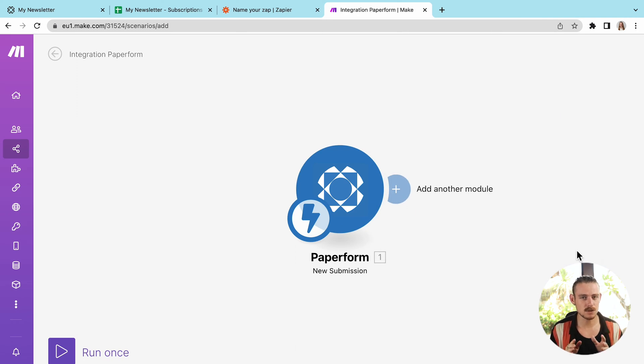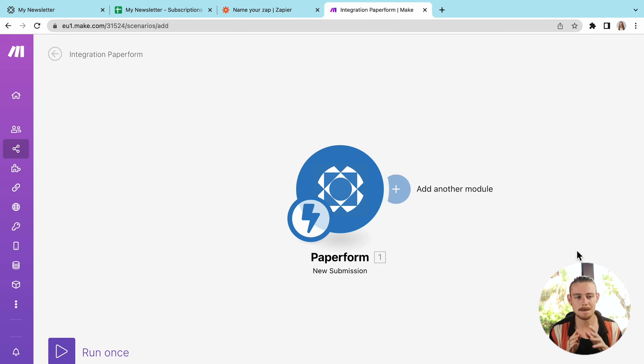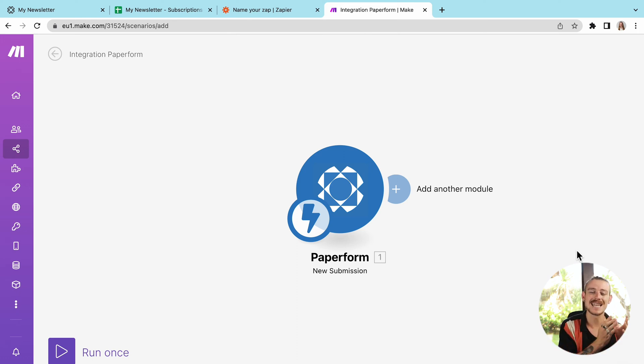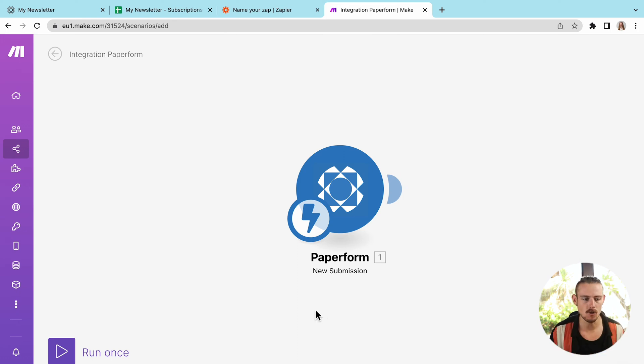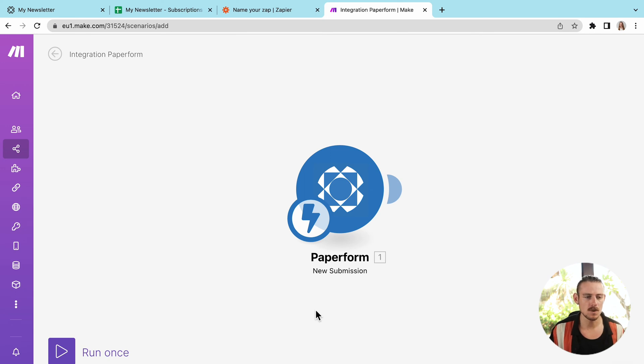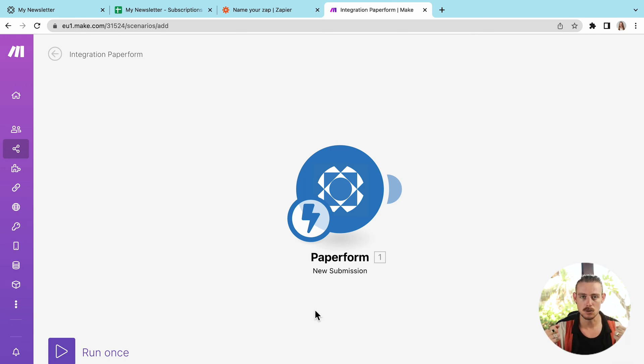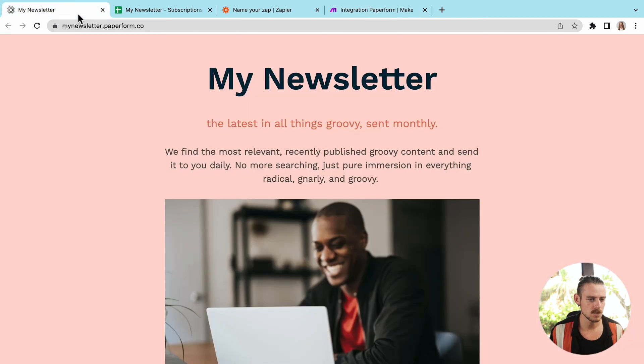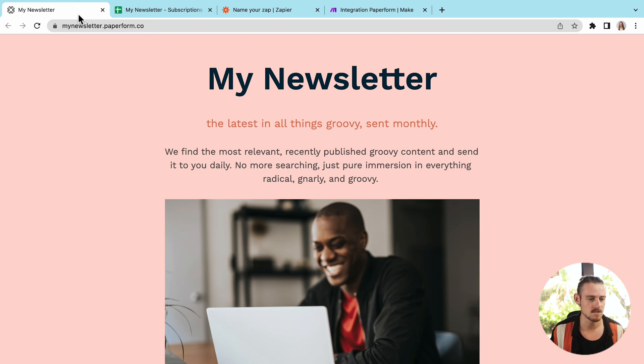Now the next difference between Zapier and Make is as we remember, we were able to automatically pull the last submission of my form. This is where it gets different. What we need to do is actually run the scenario to pull data. So we'll click run once over here.